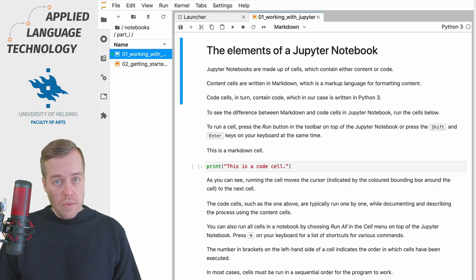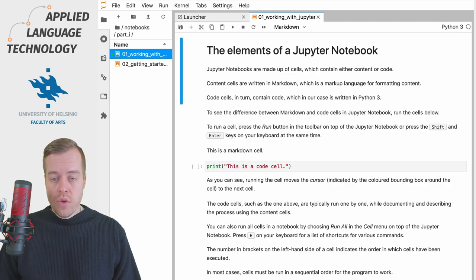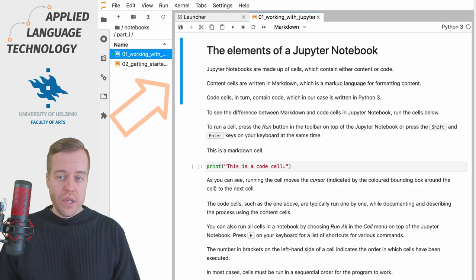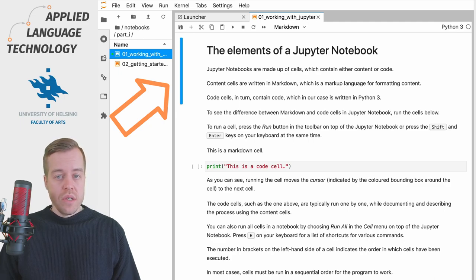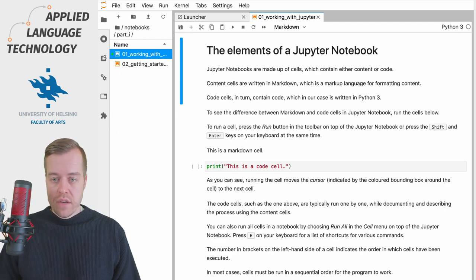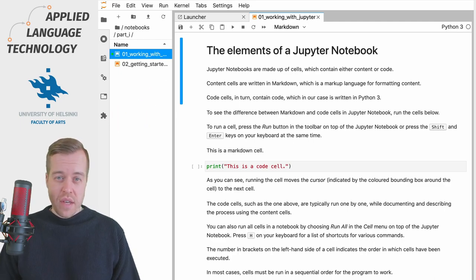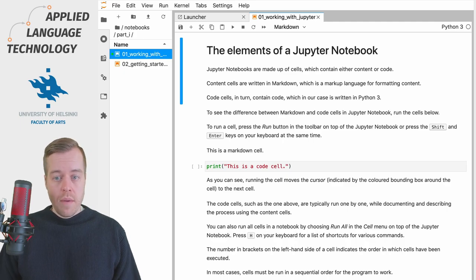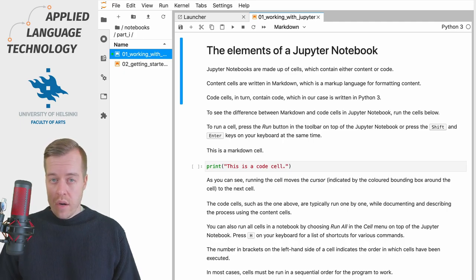In addition on the left hand side you see a blue bar which indicates which cell is currently active and in this case we are in the topmost cell which contains the header of the notebook.